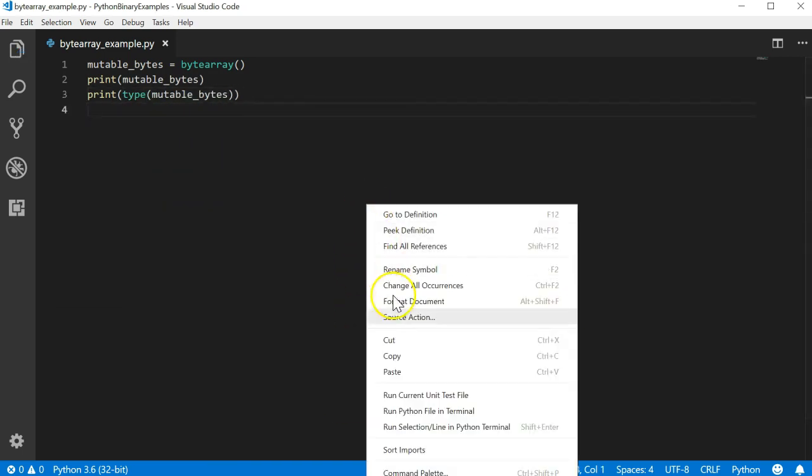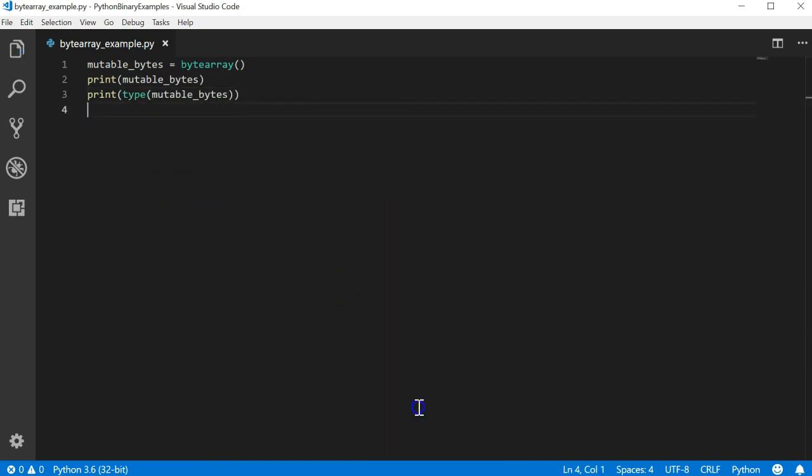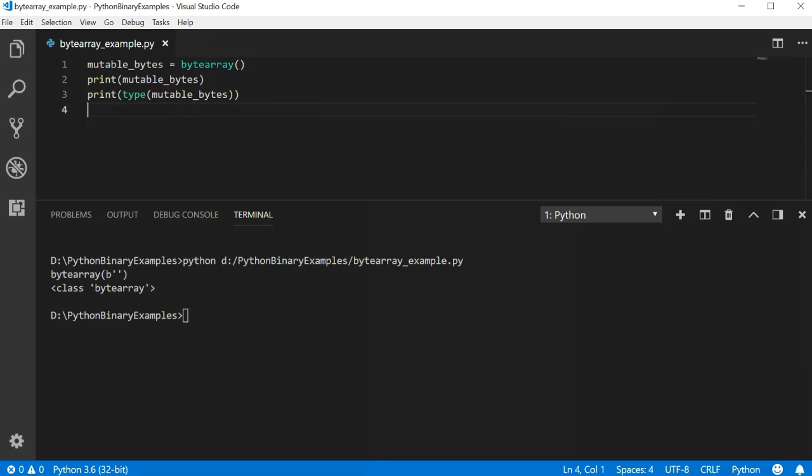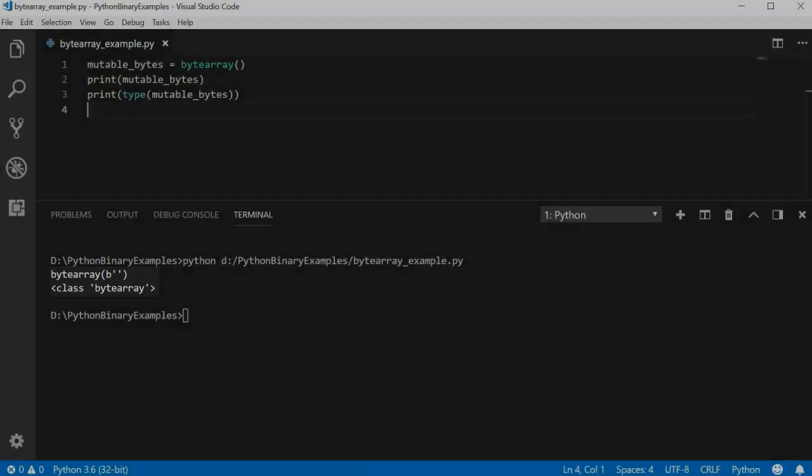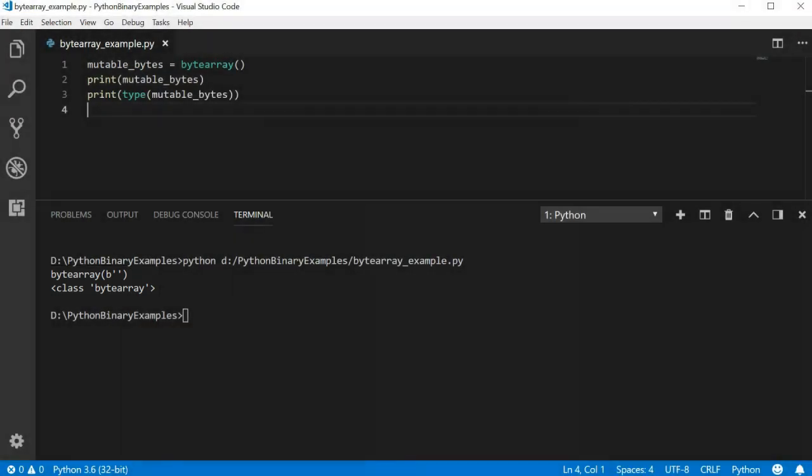Now let's run the file and see what happens. We see similar output as before except the array is empty. It doesn't have any bytes in it. We also see that it is of class byte array.